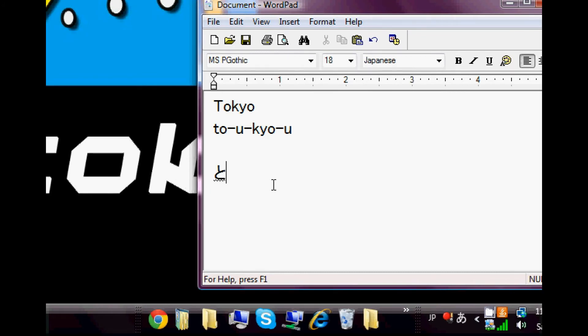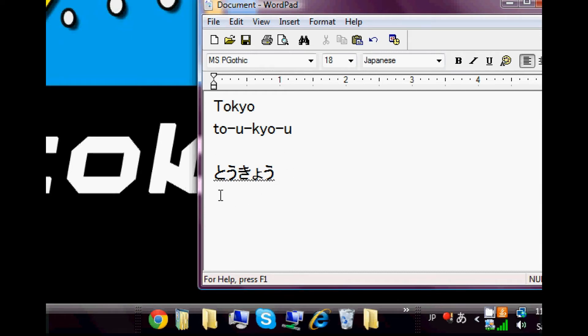And you see it automatically becomes hiragana. To, u, kyo, and then u. And there you have it. Tokyo is typed out in hiragana. And in order to change this to kanji, all you do have to do is hit the space bar. And it becomes kanji.